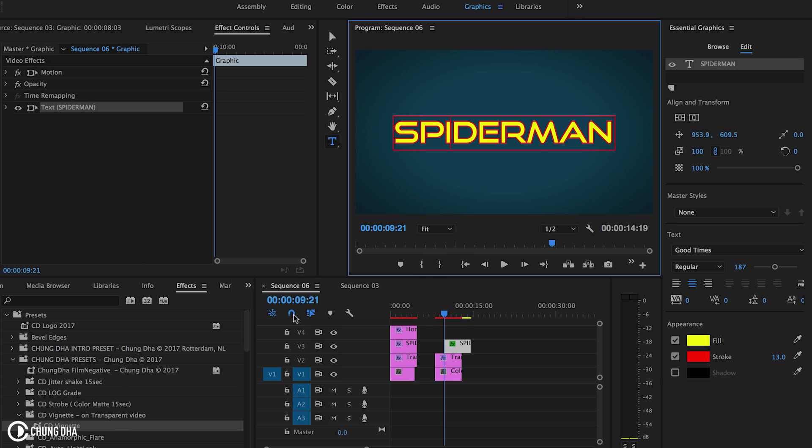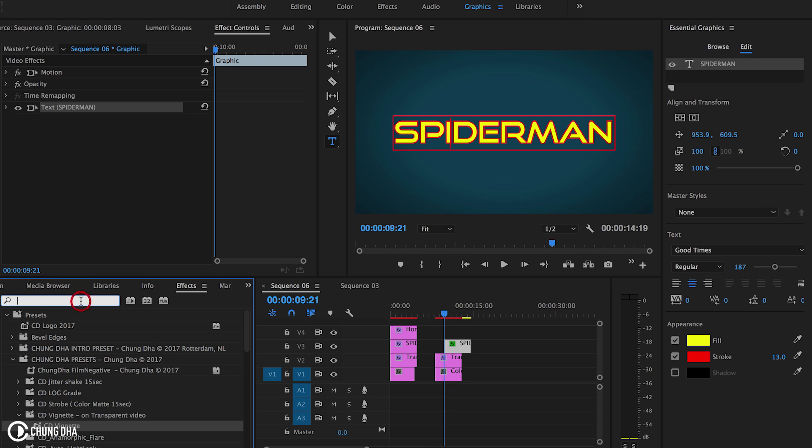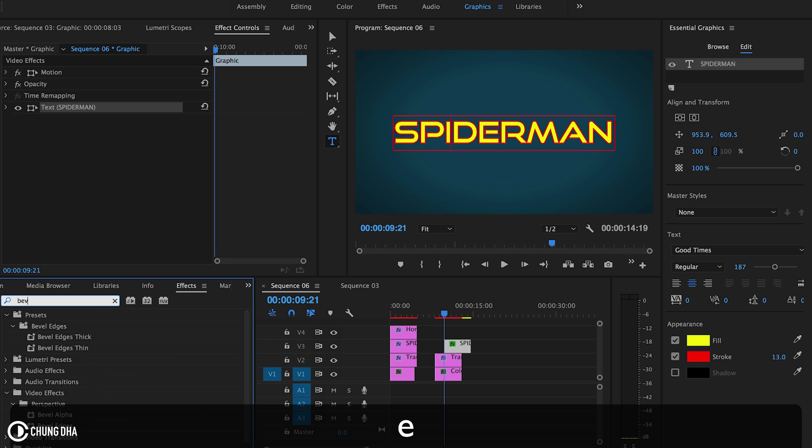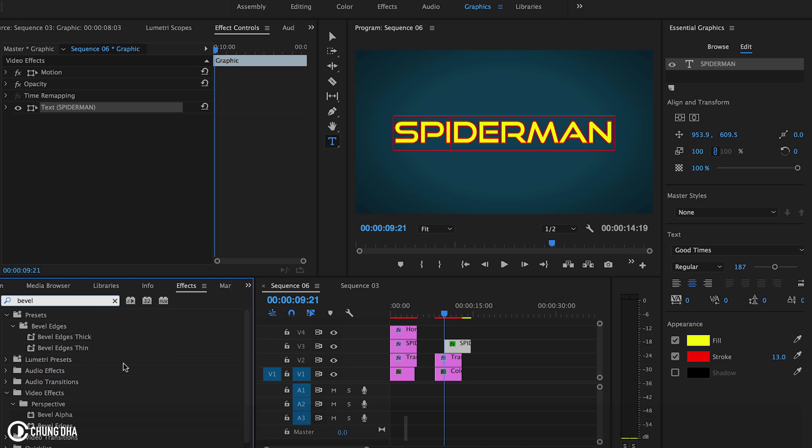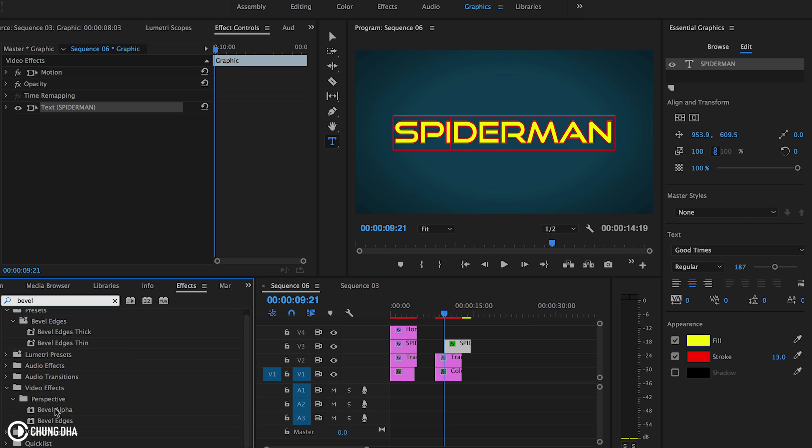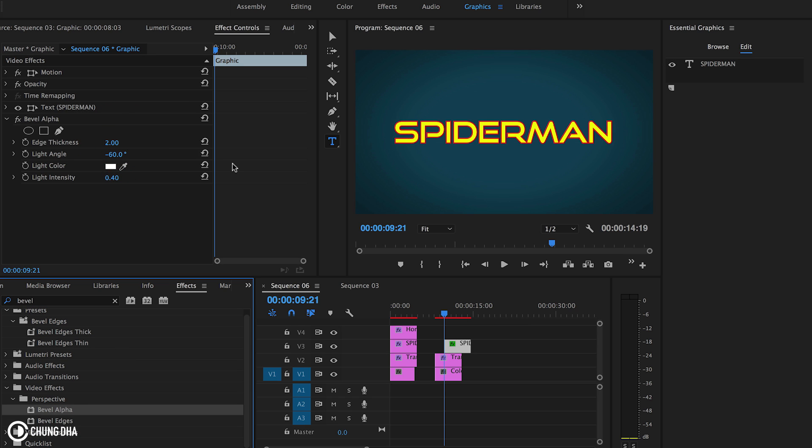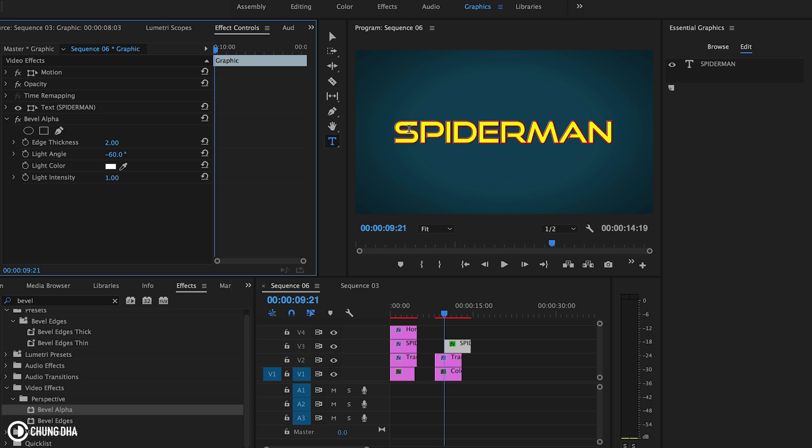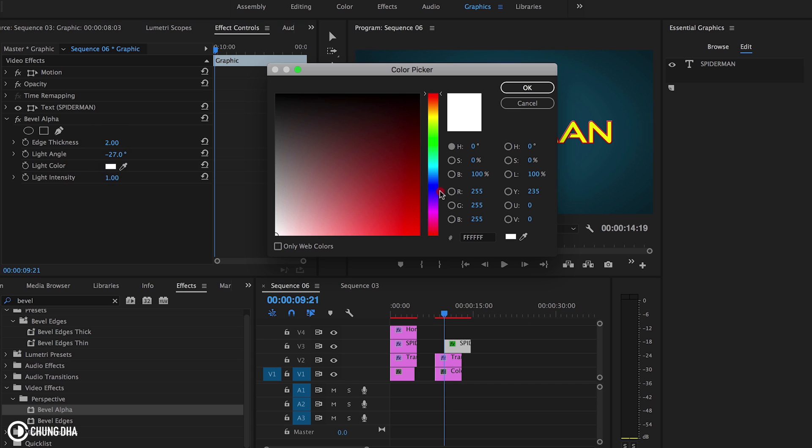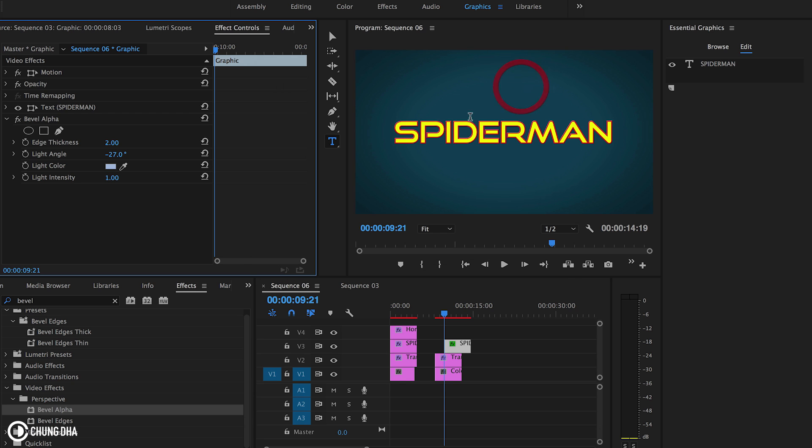Now we're going to add a bevel effect. Type in bevel. We're going to use the alpha bevel. Put the alpha bevel effect so we can see a nice glow on here. Actually play around a little bit with how it shines. We can actually change this to slightly blue, light bluish tint, because we see that also on the original Spiderman logo.